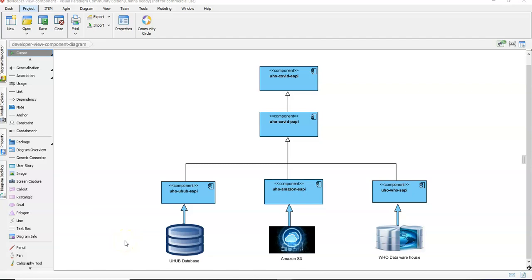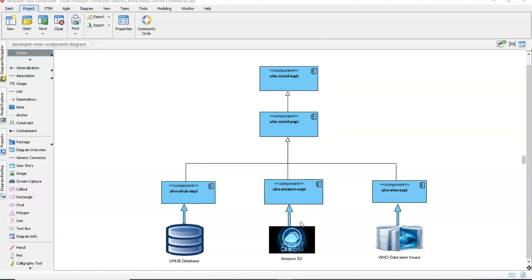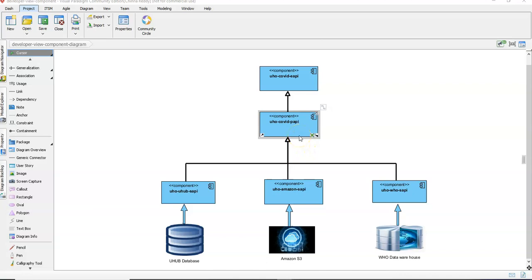We will be following an API-led connectivity approach to develop this real-time project. We will have a UHO-UHub-SAPI that works on top of the UHub database belonging to UHO, and a UHO-Amazon-SAPI to upload identity documents to Amazon S3 for COVID case candidates. We will also develop a SAPI on top of WHO to send the COVID record to WHO. On top of these system layers, we will have a process API with enrichments and logic, and a COVID experience API exposed to end users so they can experience our UHO integrations.